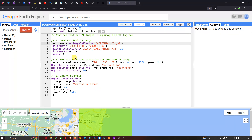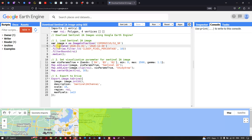To load our Sentinel-2A image into Earth Engine, we have to define a variable called 'image' equals to 'ee.ImageCollection("COPERNICUS/S2_SR")' — S2_SR refers to Sentinel-2 Surface Reflectance. This specific code will insert our Sentinel-2A image into Earth Engine.